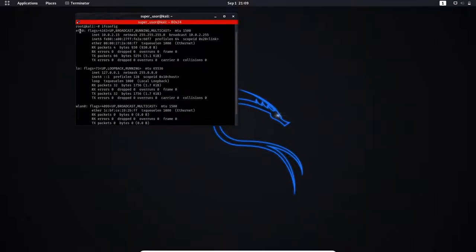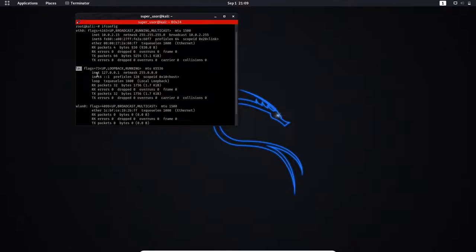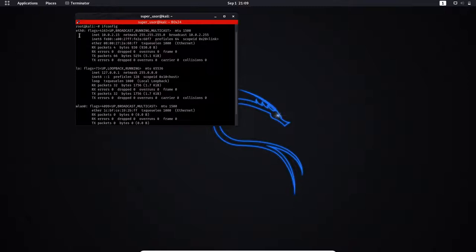First one is x0, the ethernet connected to my machine. Second is ello, a loopback interface that system uses to communicate with itself. It is not our concern right now. Third is len0, my external wifi adapter. Yours might have a different name. Now have a look at both x0 and len0. Both have a 12 character long code after ether. This is their respective MAC addresses.